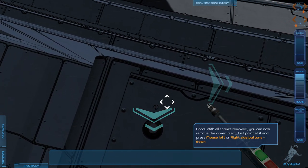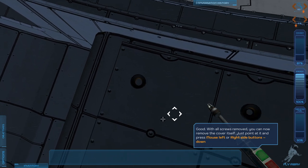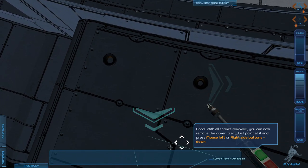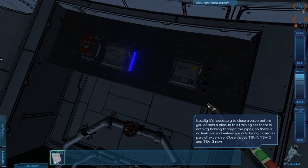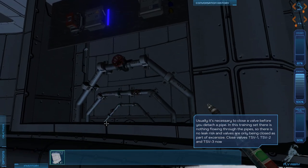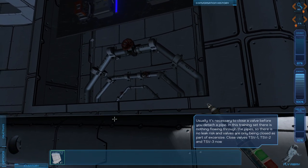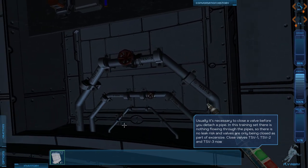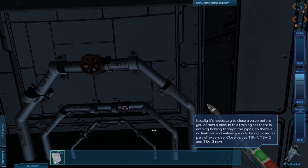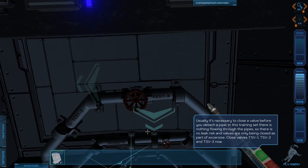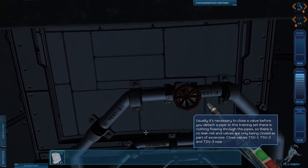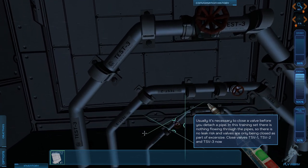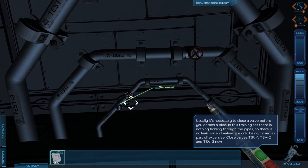Remove the cover itself. Just point at it and press the mouse left. Don't worry. Oh, it's down here right now. I wonder where the screws went. These are important things when you're working in space. Usually it's necessary to close a valve before you detach a pipe. In this training set, there is nothing flowing through the pipes, so there's no leak risk. And the valves are only being closed as part of the exercise.